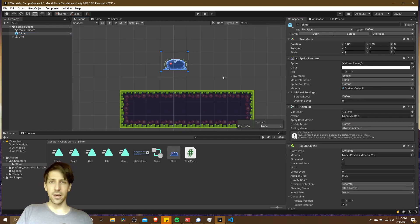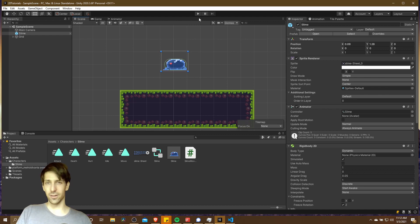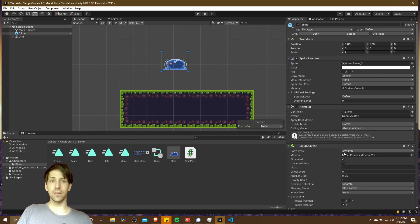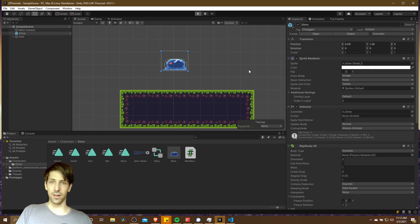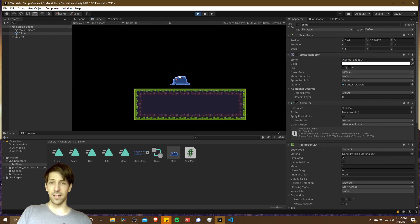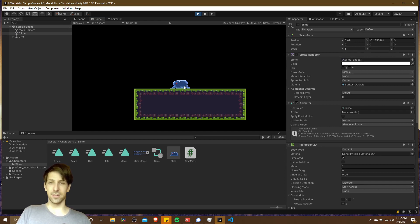Let's go ahead and show a bit of the difference of how this can look in game. I'm going to hit play. Note that the rigid body for this game object, the slime, is currently set to dynamic mode. When we enter the game in dynamic mode, you can see that gravity is automatically going to affect this dynamic mode rigid body.